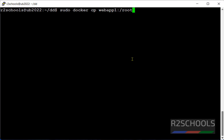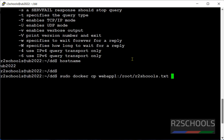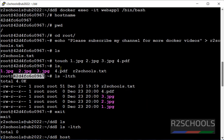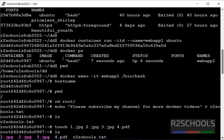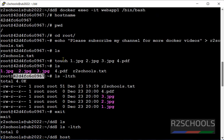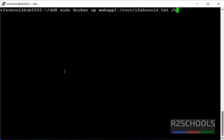Container name is webf1. Or give container id also. Both are same. Then root. Then file name. r2schools.txt. Then destination. Home. R2schools. Then daily. Hit and turn.